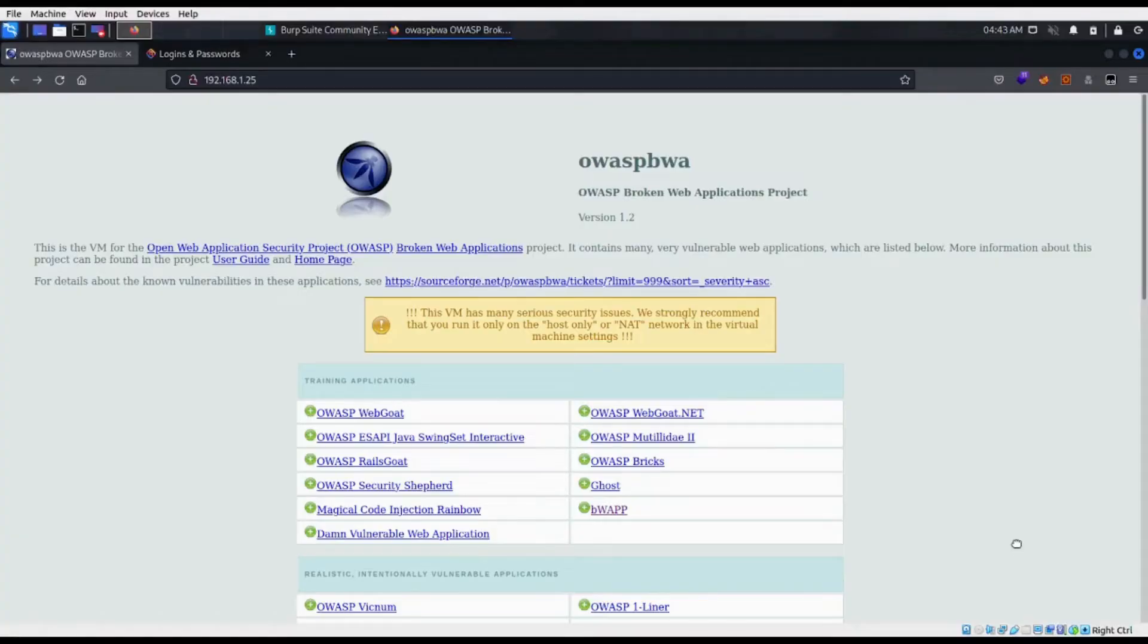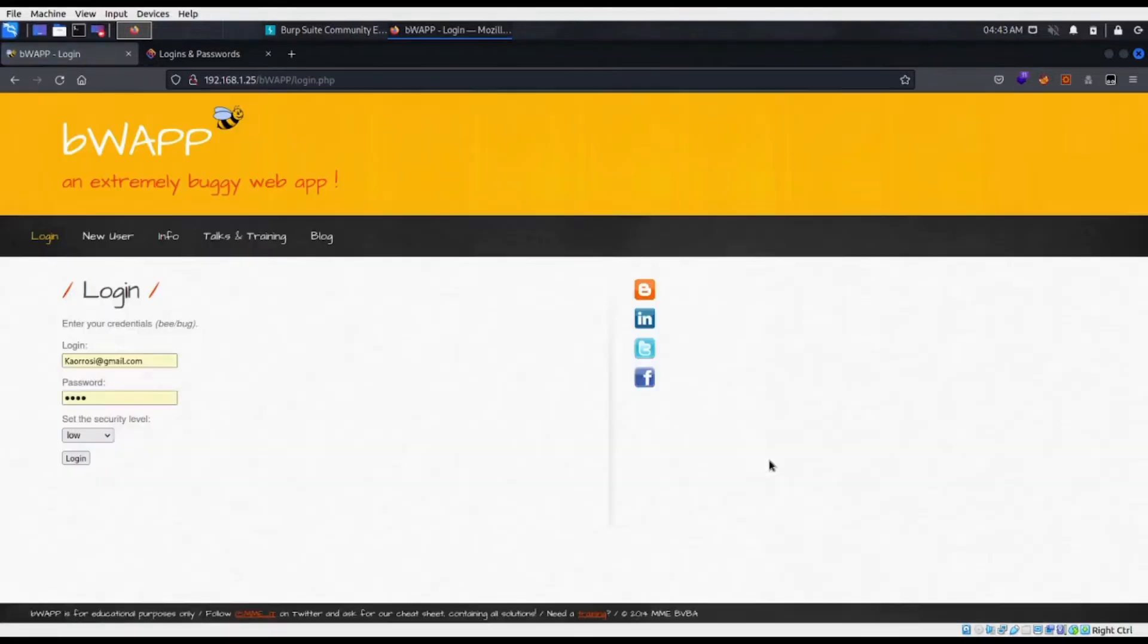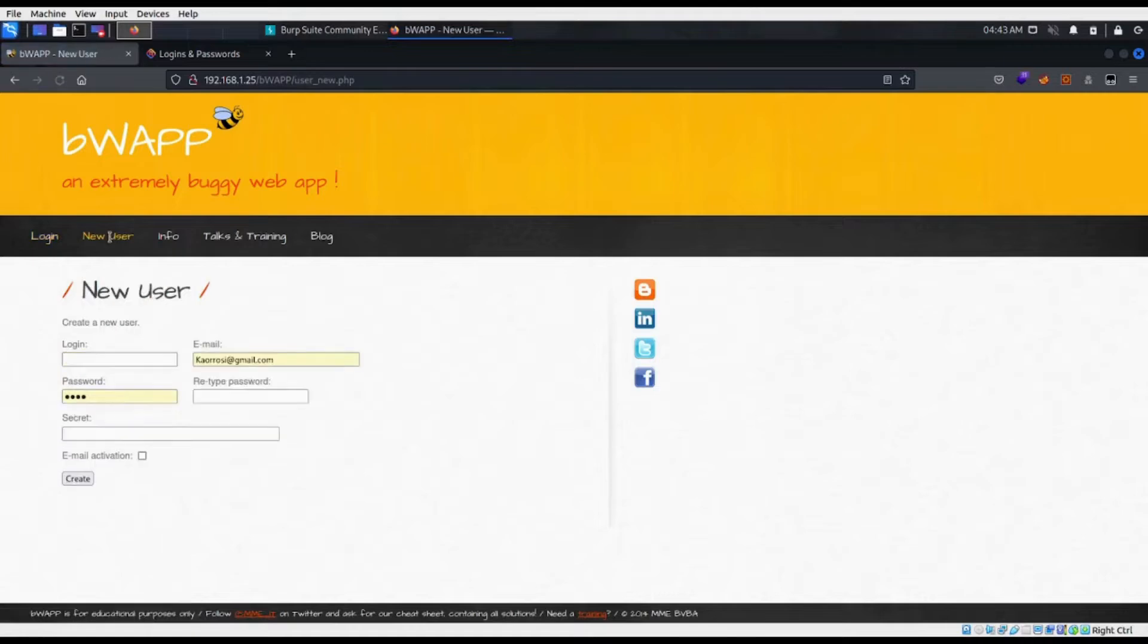I'm going to be using the intentionally vulnerable OWASP broken web application to demonstrate how to test for reflected XSS using Burp Suite and some JavaScript code. I've selected the BWAP application, and I'm going to create a new user.